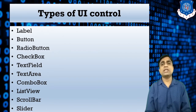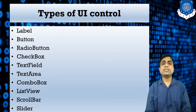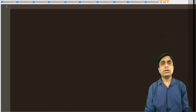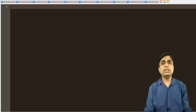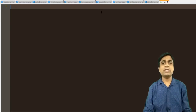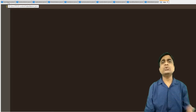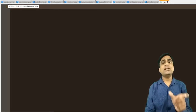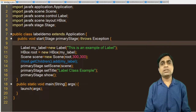Without wasting time, let's start the programming. In this session, I will show you examples of the different UI controls in JavaFX. The first UI control is a label, and I have already shown you the example of the label in the JavaFX application structure.